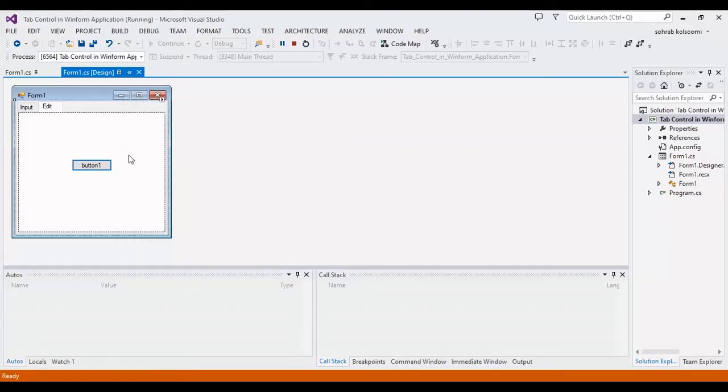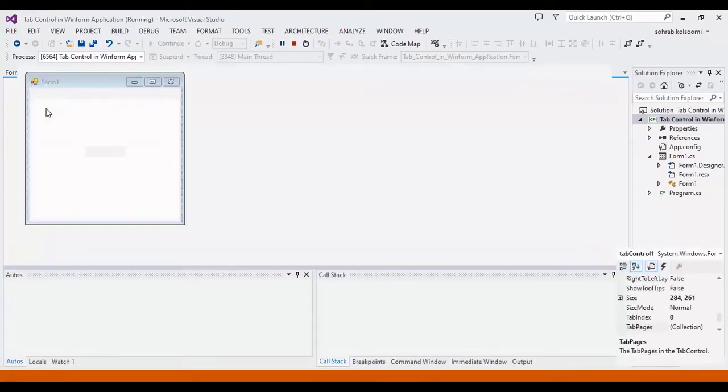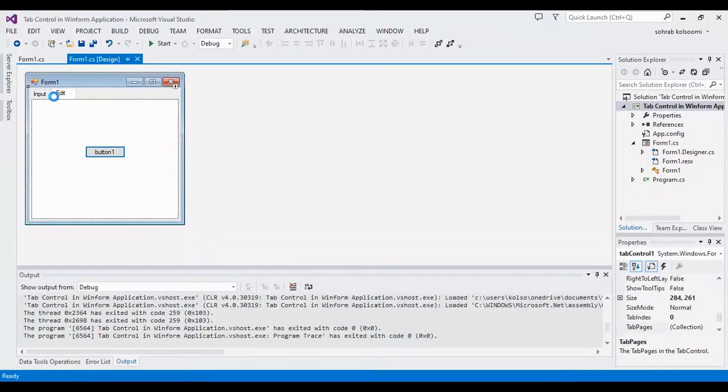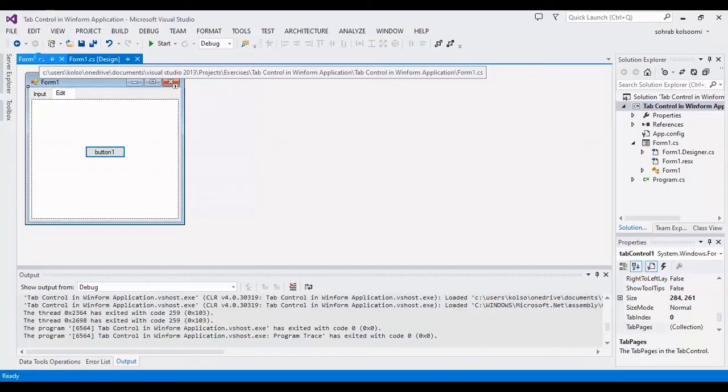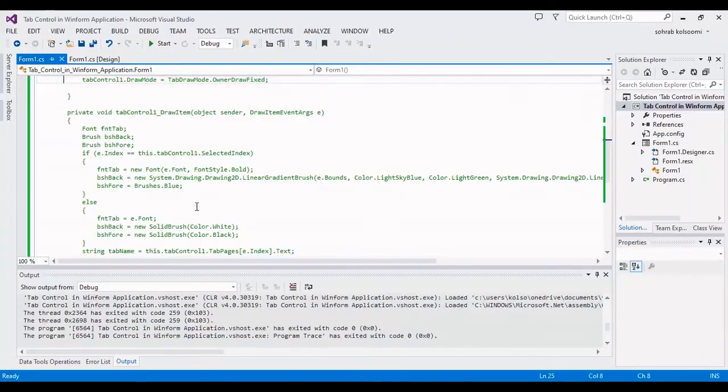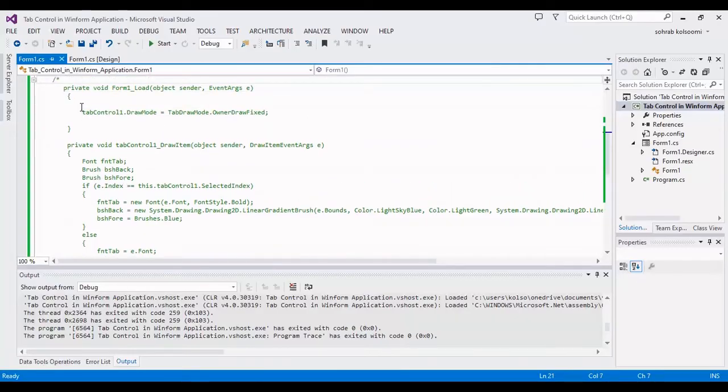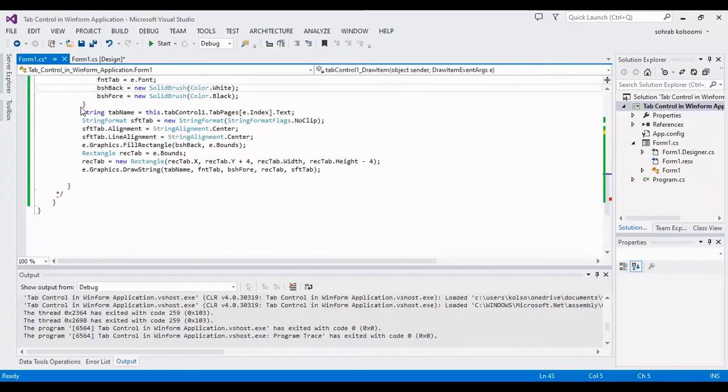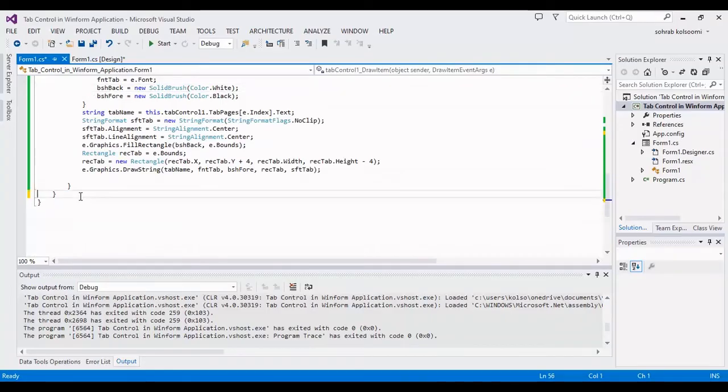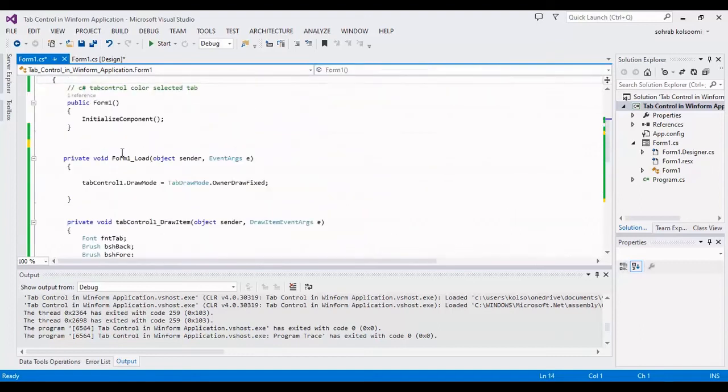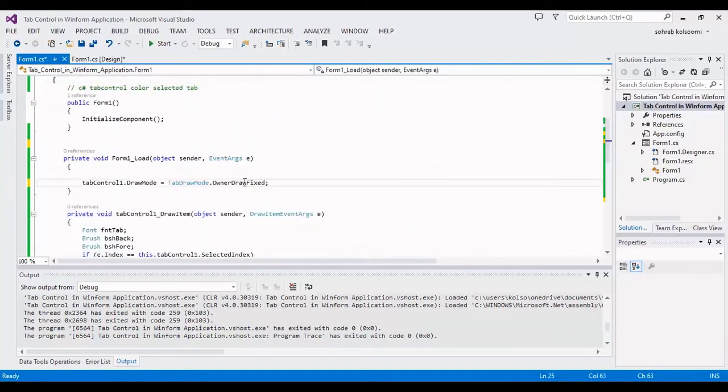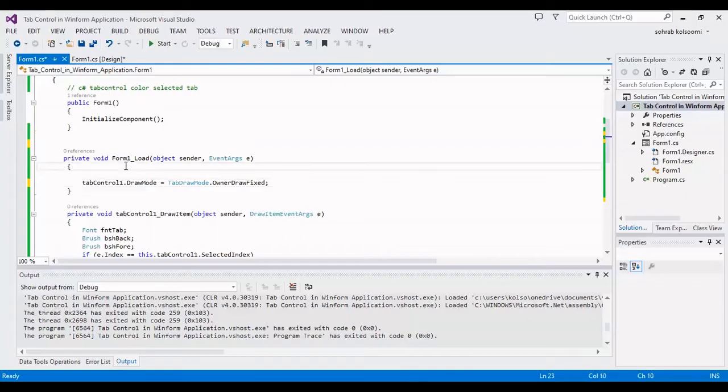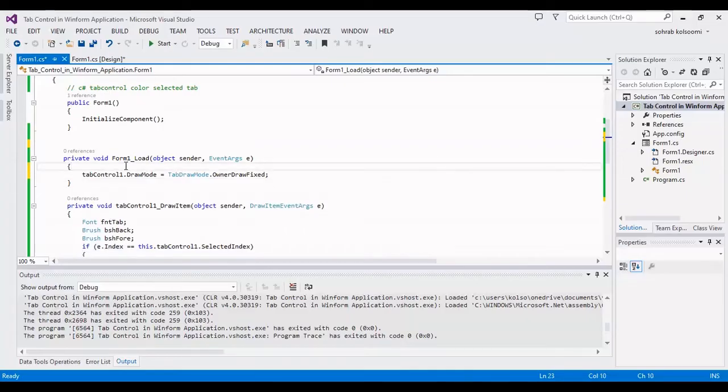But now I want to show you how you can color the selected tab. I write several lines code and I want to show you the codes here. Previously I write them to take a fast video.